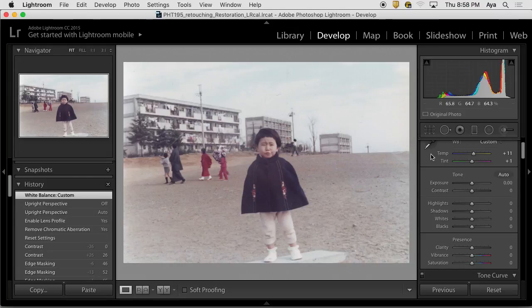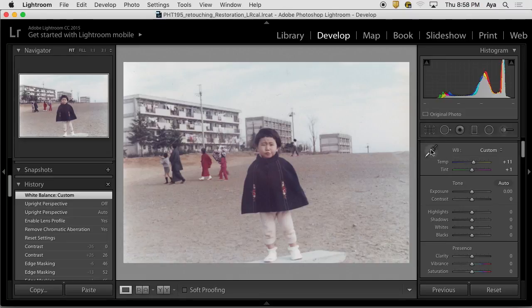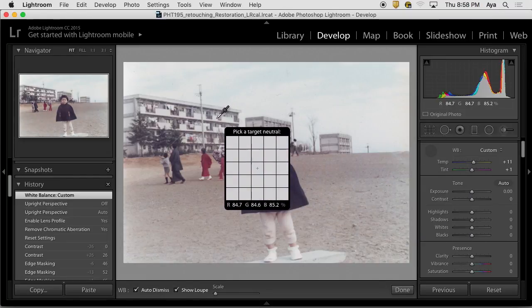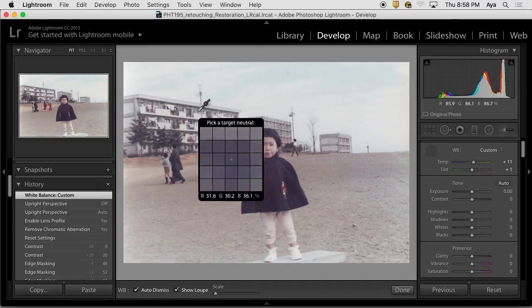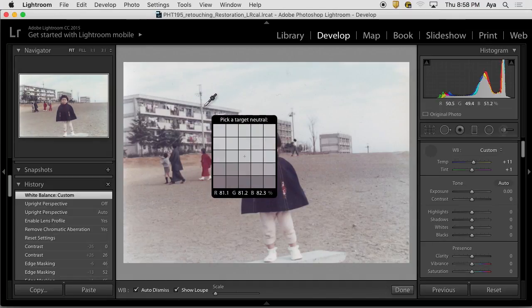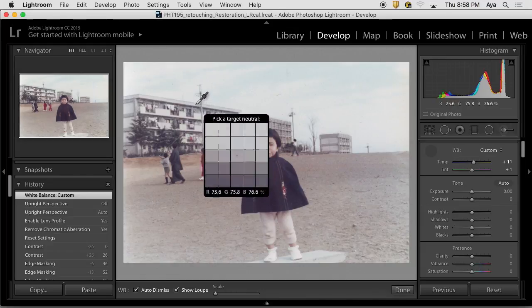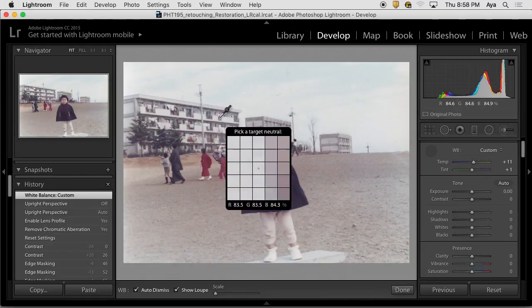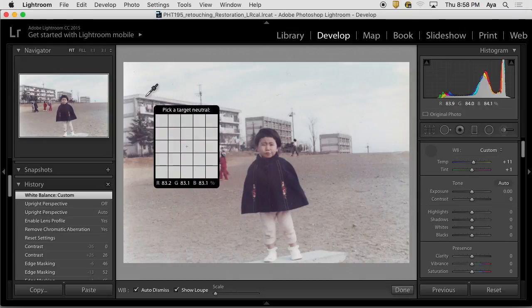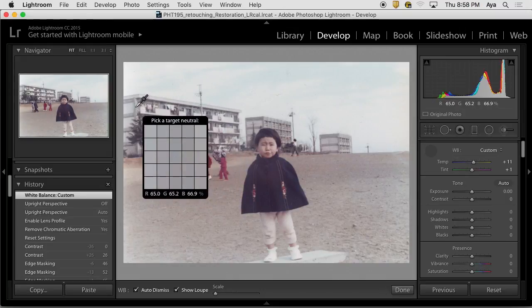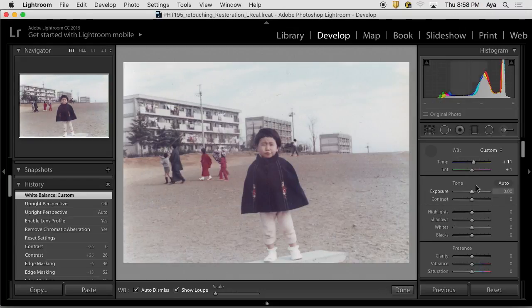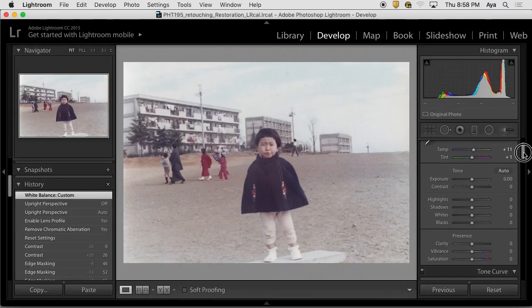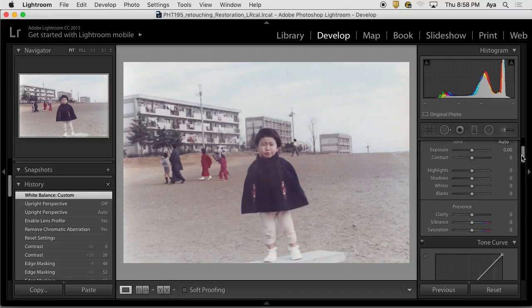So I white balanced. I white balanced using the white balance selector tool. I know that those are concrete walls-ish kind of thing, so it's gray. So I'm taking the reading from possibly, most likely the neutral area of the picture, which is the wall. And after doing that, this is the picture.